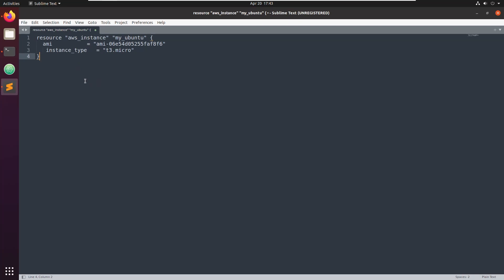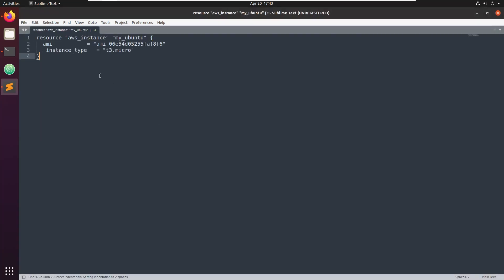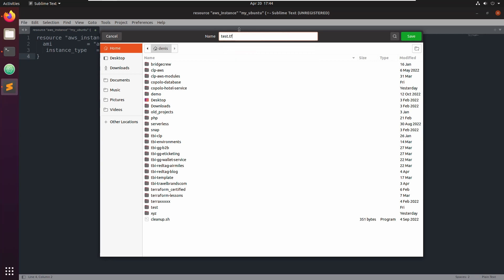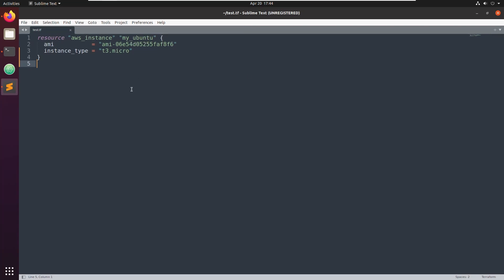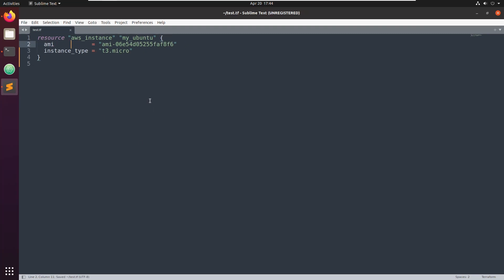The text is still ugly for now. Let's close it, open a new file, and save it somewhere as test.tf. Ta-da! You see it's really nice now — this is your syntax highlighting. When you press Ctrl+S to save, you see it nicely formats all the text. It only formats when there are no errors — it's basically executing the terraform format command in the background.